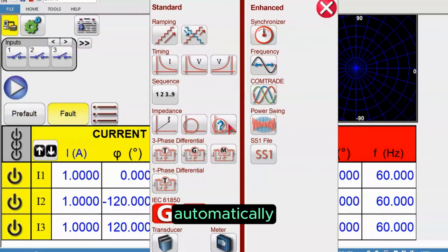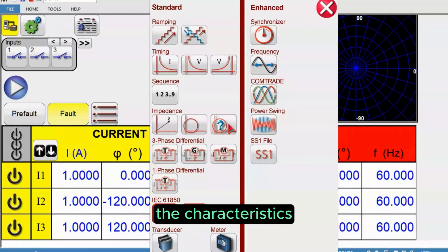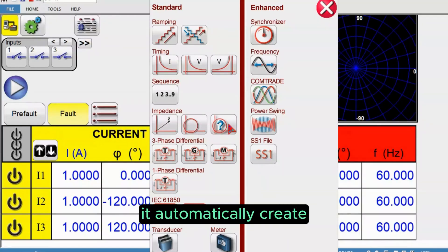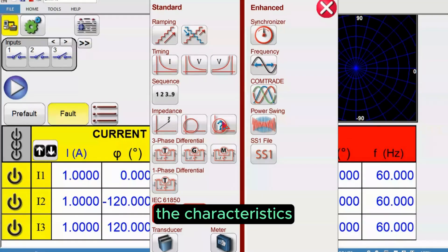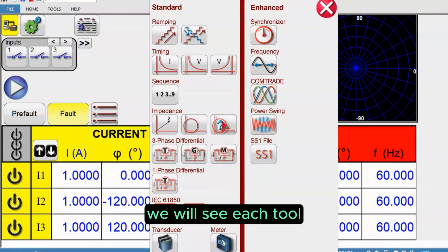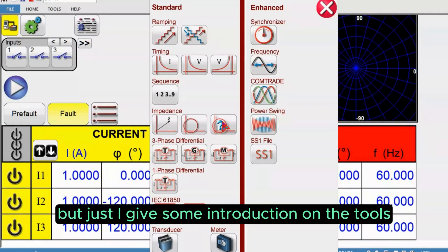This particular tool will run the test automatically then create the characteristics automatically. If it is a mho or quad it doesn't matter, it automatically creates the characteristics. Going forward we will see each tool how it works, but I'm just giving some introduction on the tools.